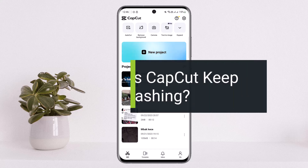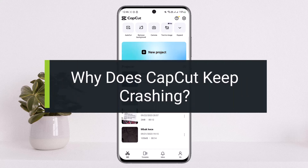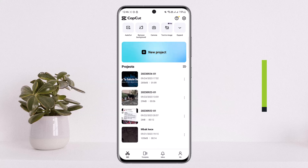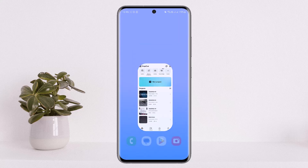Why does CapCut keep crashing? Hello everybody, welcome back to my channel. I'm Basnet and today I'll guide you on how you can fix it if your CapCut keeps crashing. This basically happens if your app isn't updated to the latest version — if it isn't updated, it comes up with different glitches and bugs.